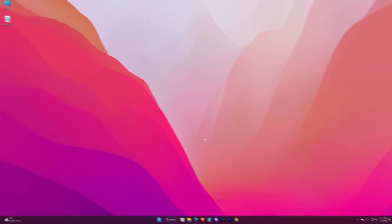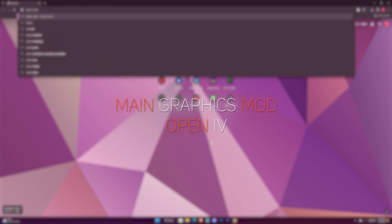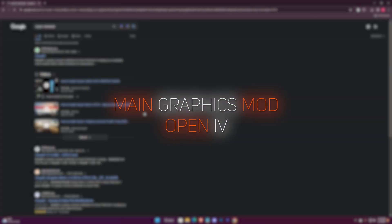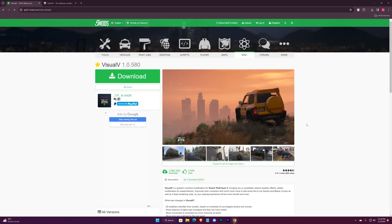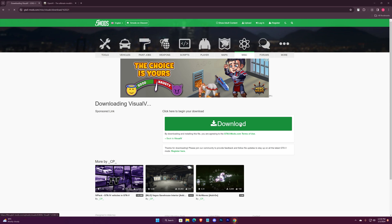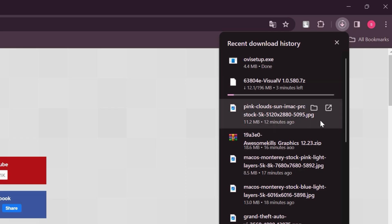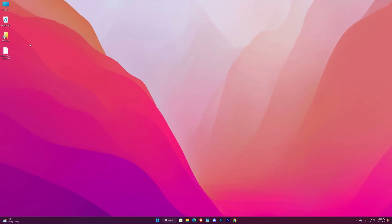Now head into the description — there you will find two links. One will be for the main graphics mod and the other will be for OpenIV. You might find ads while heading into those pages; just ignore them till you reach the downloaded files.